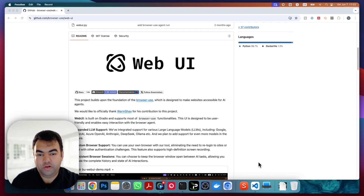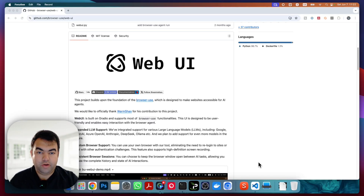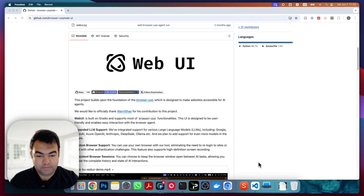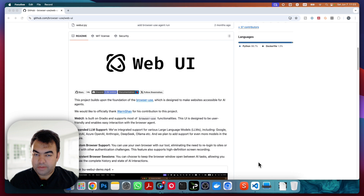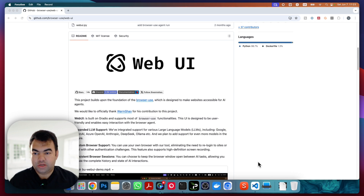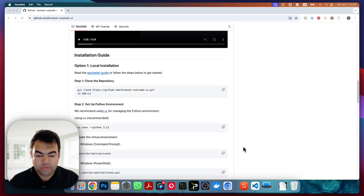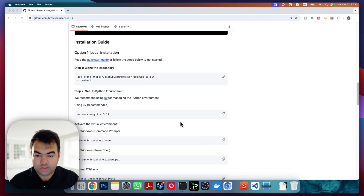In this video I'm going to show you how you can install Browser Use Web UI on your MacBook or Mac. I'm using a Mac M2, which is a Silicon-based Mac, so I'll be showing you step by step how you can do it. First of all, you need to go to the repository where there are instructions to follow.